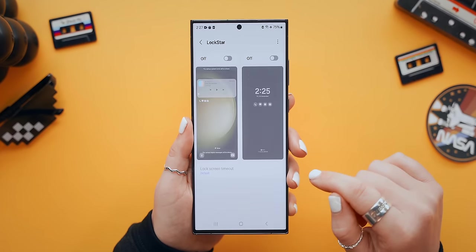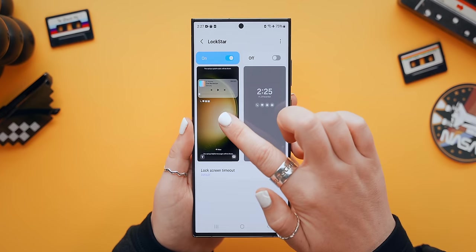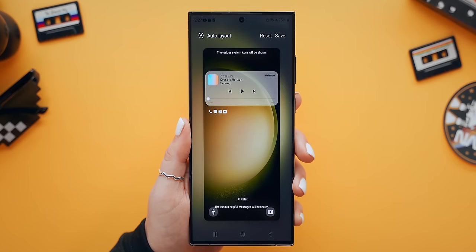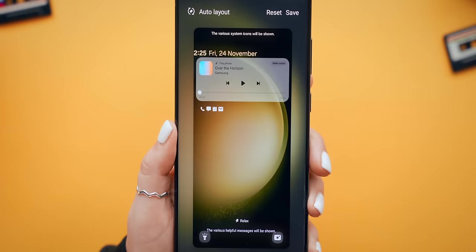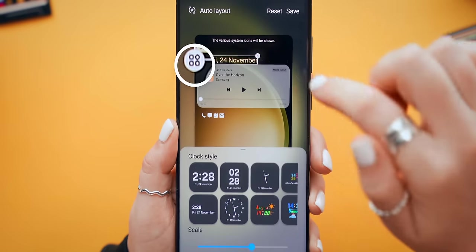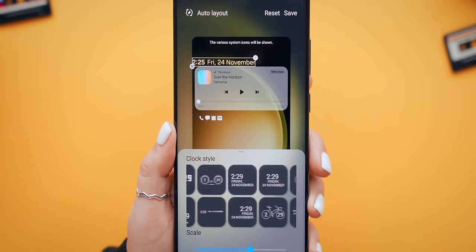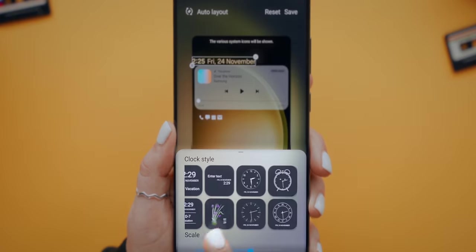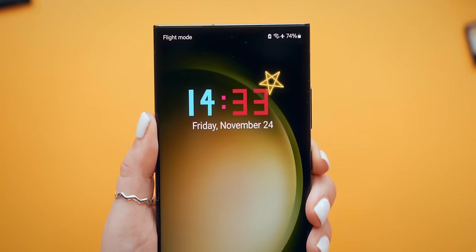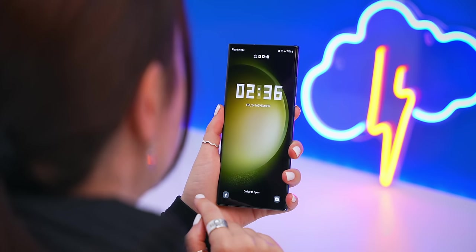Lock Star is where we can customize the lock screen. Once you toggle it on and tap on it, you get what looks like a normal lock screen, but we can take this to a whole other level. If you tap on the clock and then select the little box icon, you'll find a ton more crazy clock styles to pick from — so many different styles, from something more crazy to something minimal.